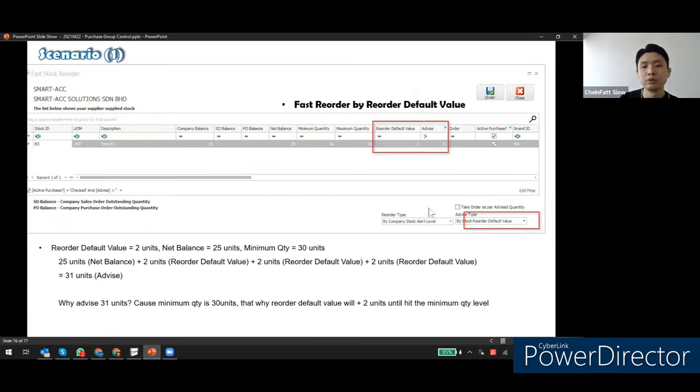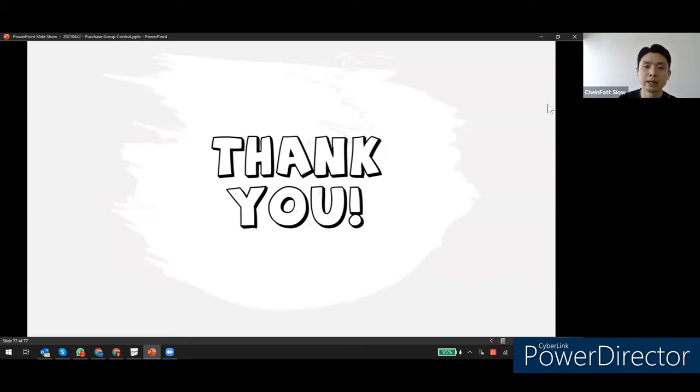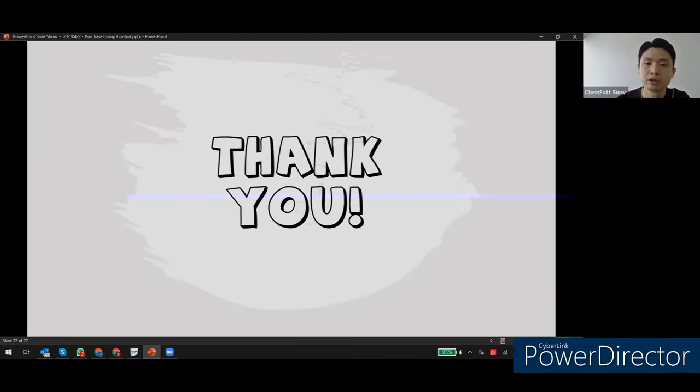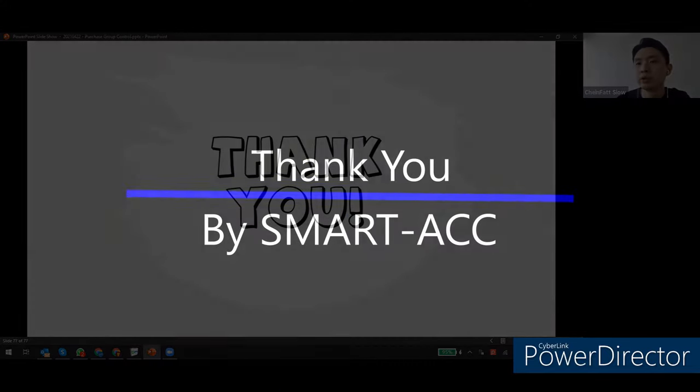Thanks for today's training. This is our training session for the purchase group control, stock alert level, and stock reorder.